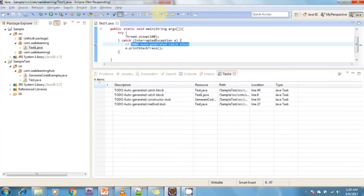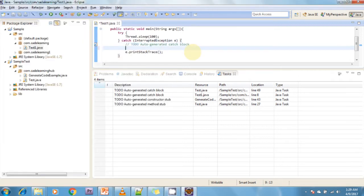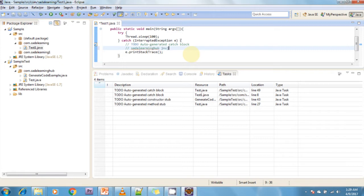Now I'm adding a task here for that one: Sada Learning Hub, do something here. I can save it here.